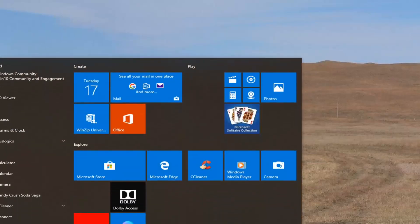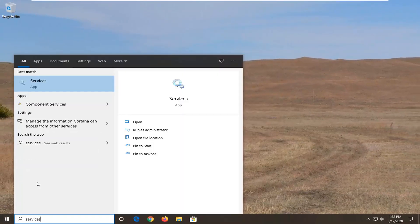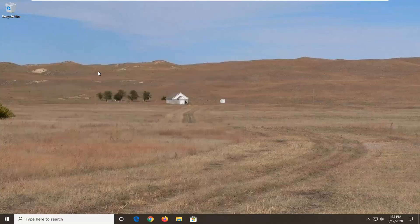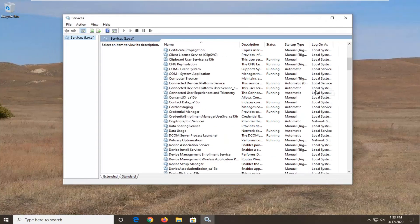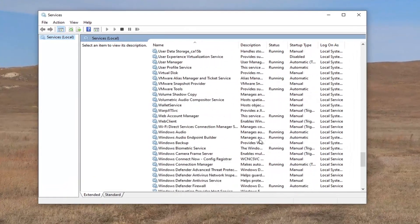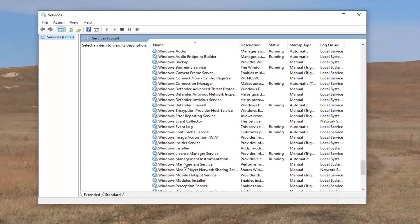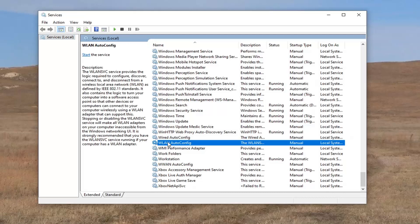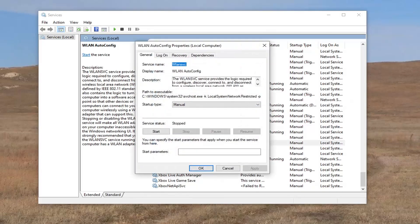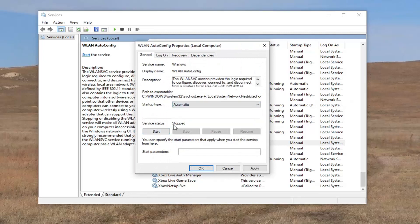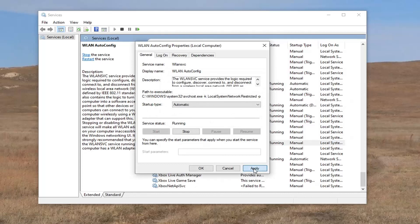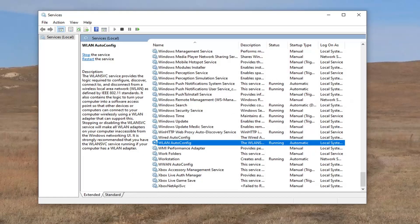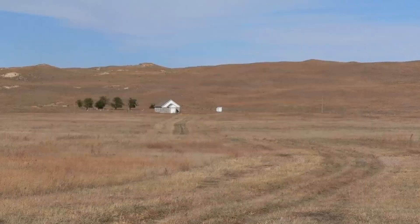Another thing you can try: open up the start menu again and type in Services. The best match will come back as Services right above app — go ahead and left-click on that. Locate the WLAN AutoConfig service by scrolling down — it's pretty close to the bottom. Double-click on it, set the startup type to Automatic, then start the service. Select Apply, then OK, and close out of here. See if that has resolved the problem.